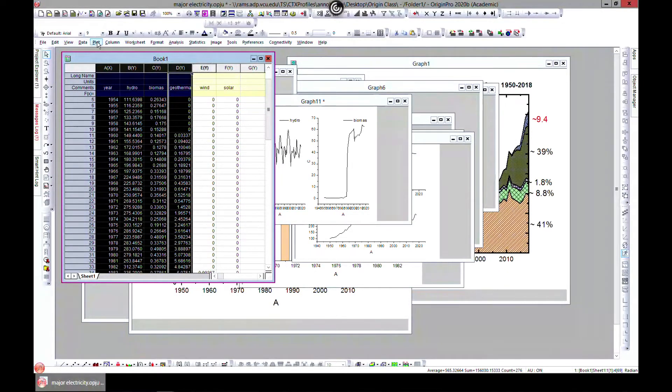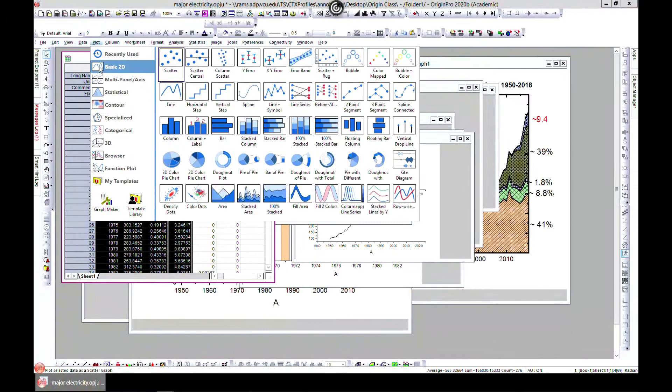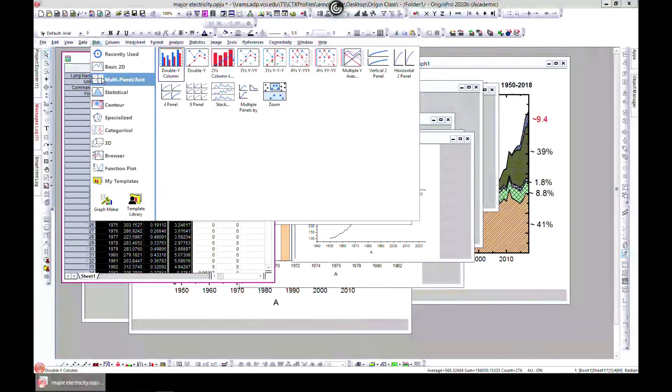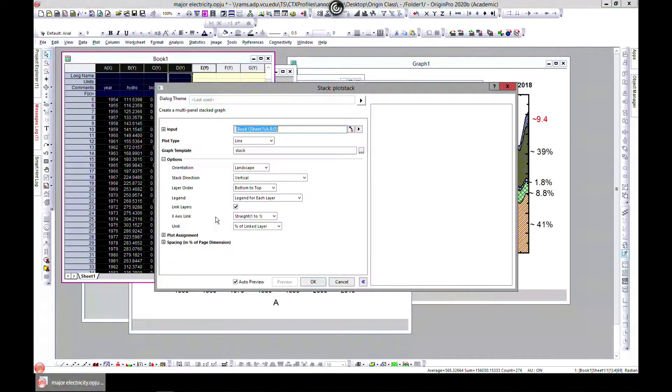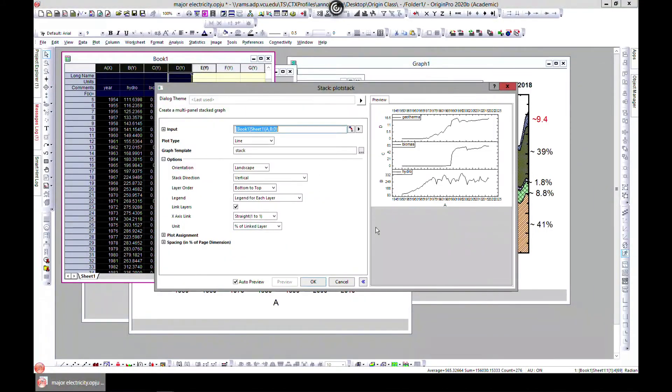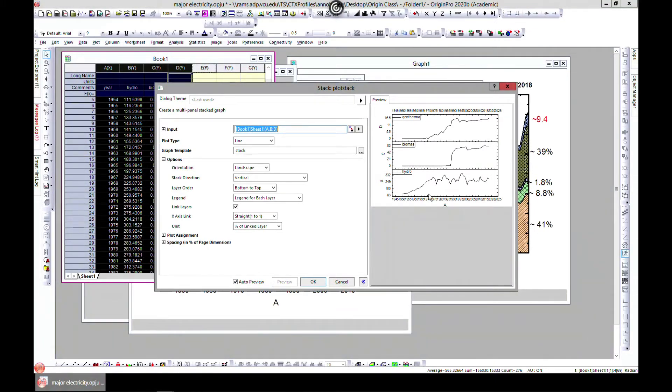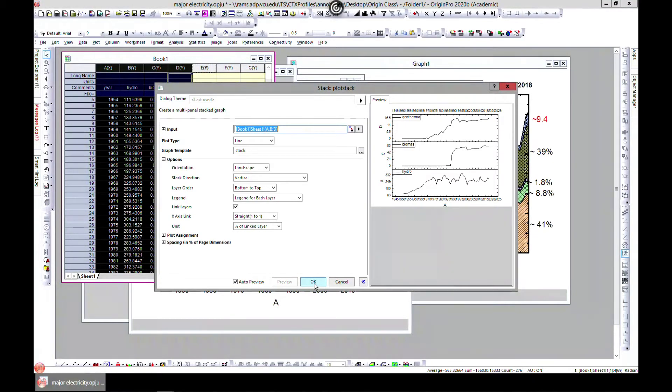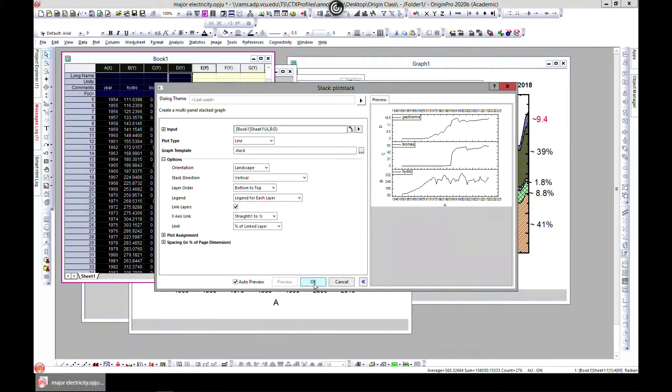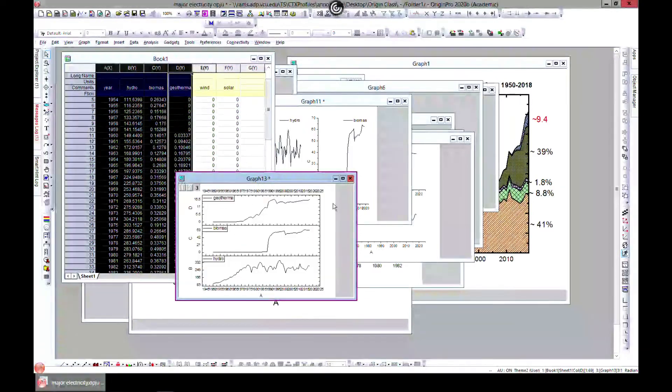You can come to plot and then multi-panel and then stack. Stack just, you can put an auto preview and it stacks everything together for you. So you can go ahead and stack it.